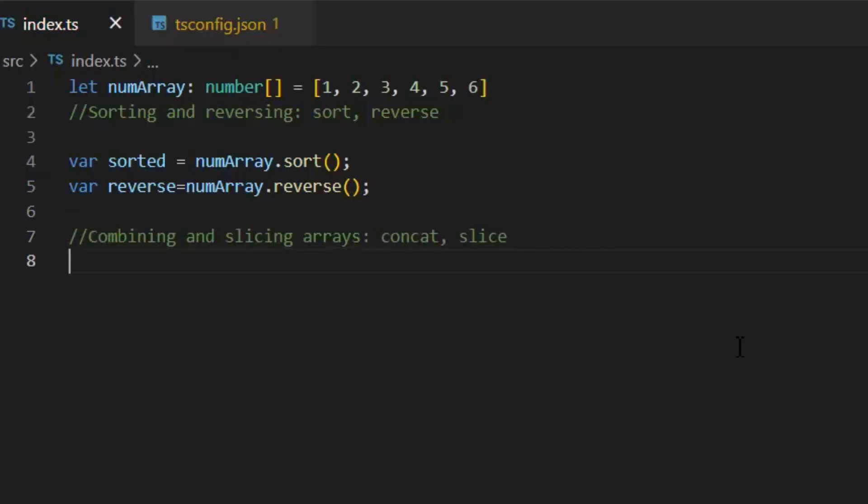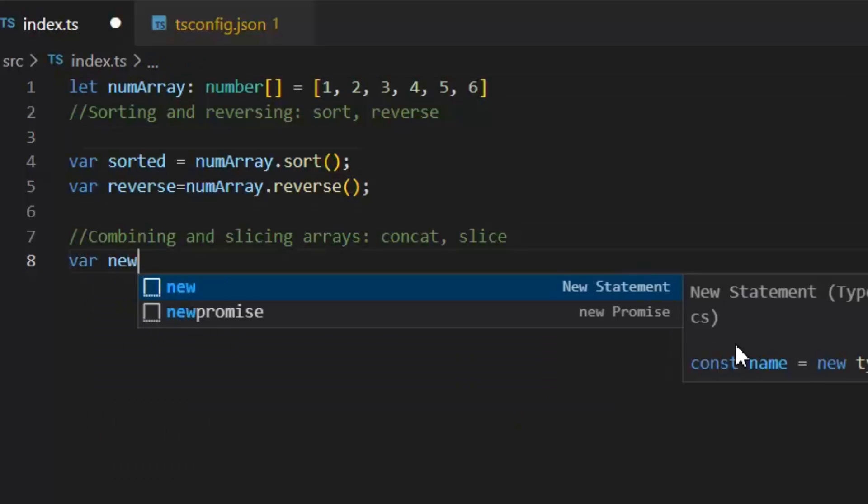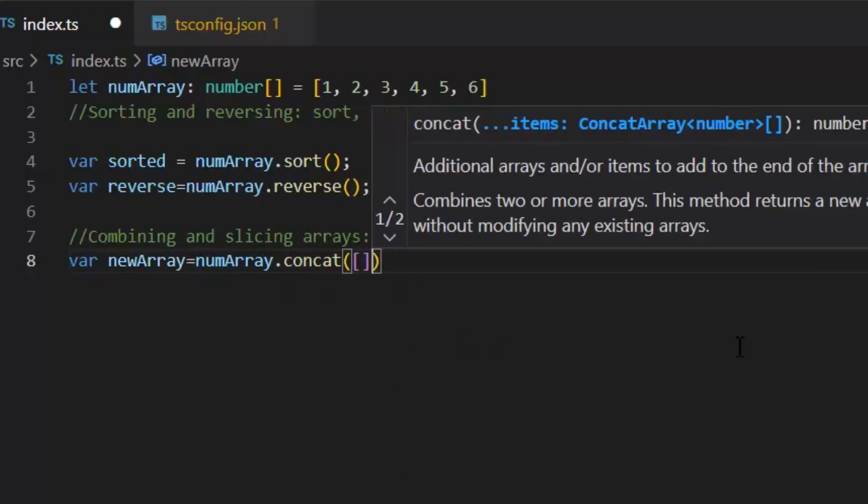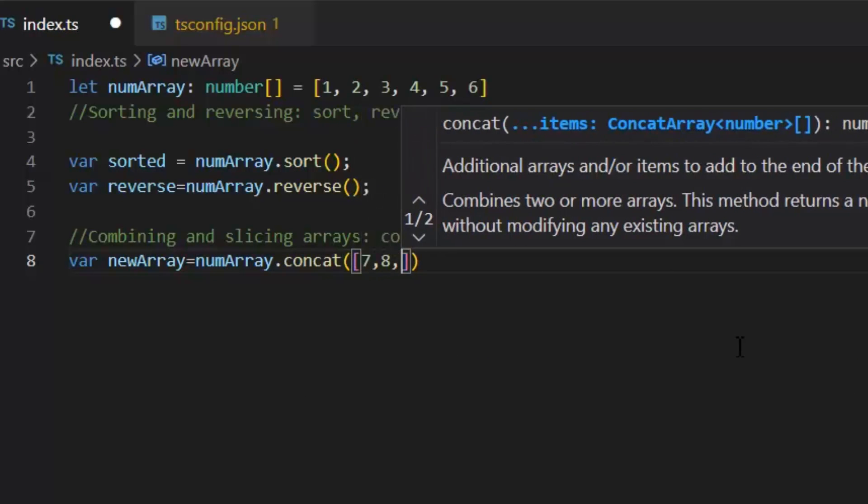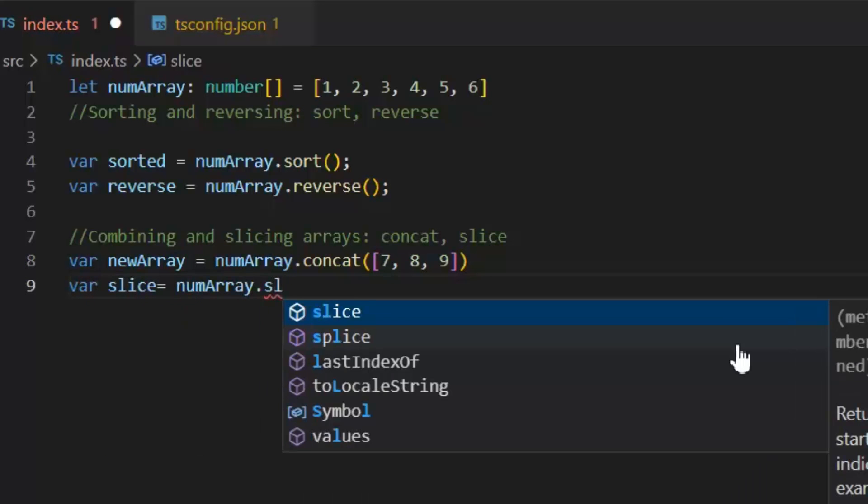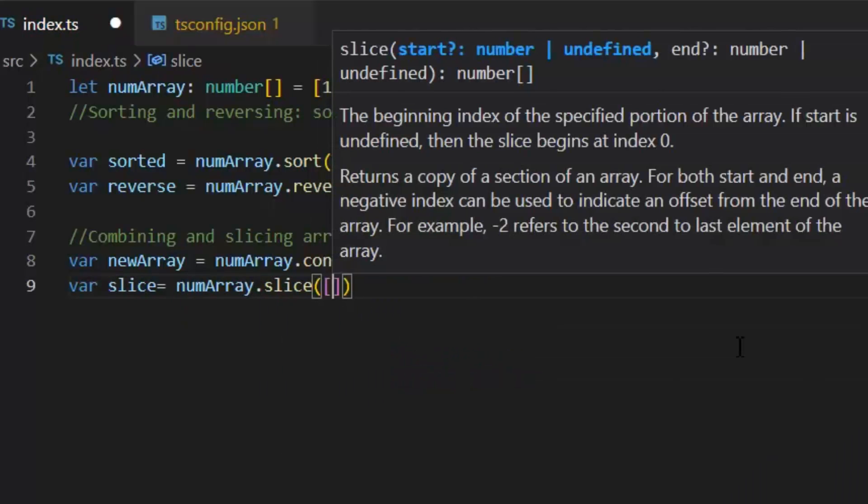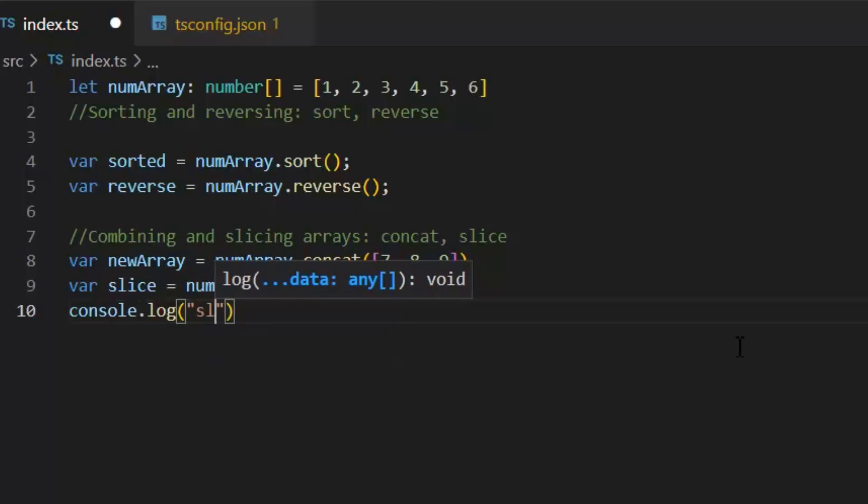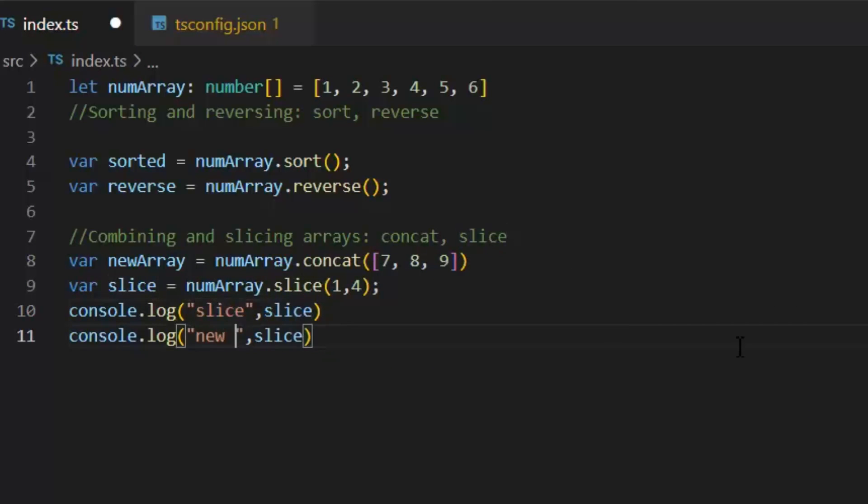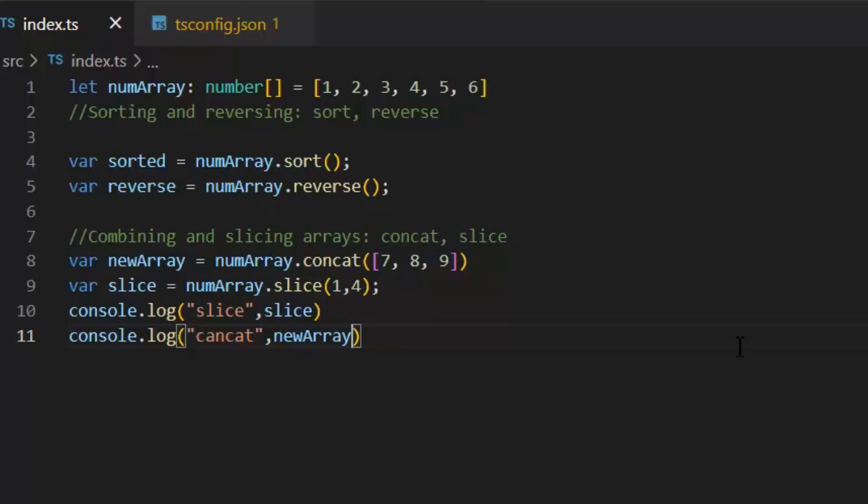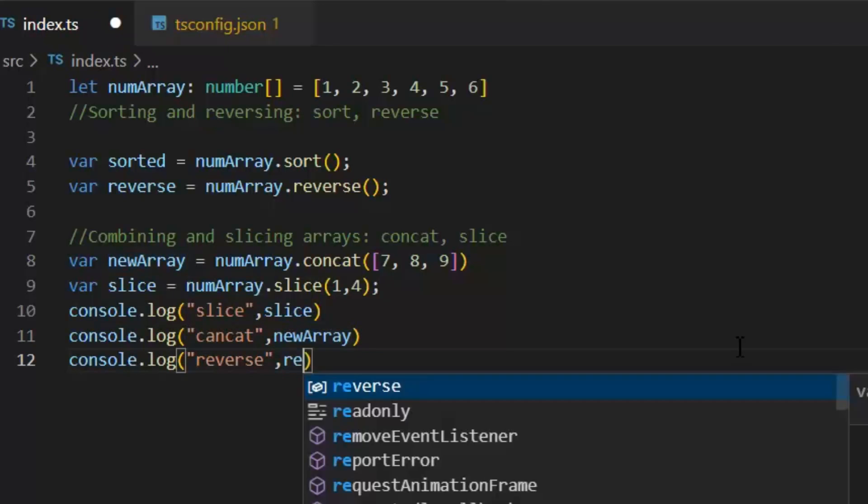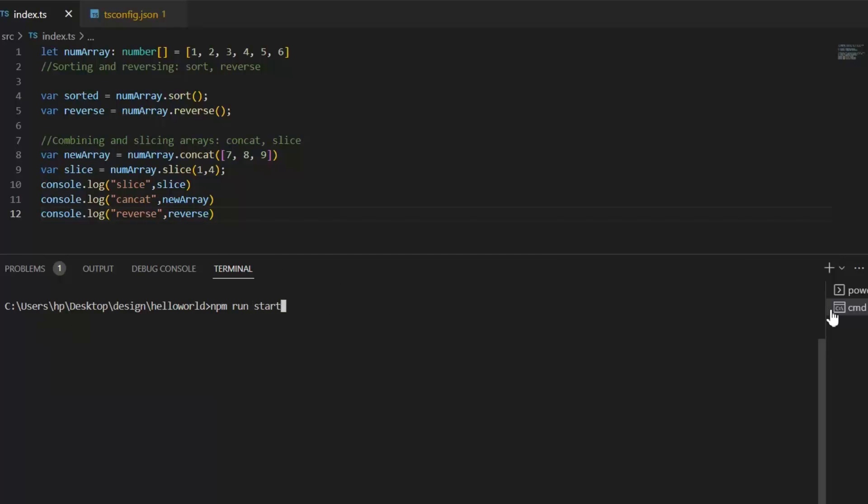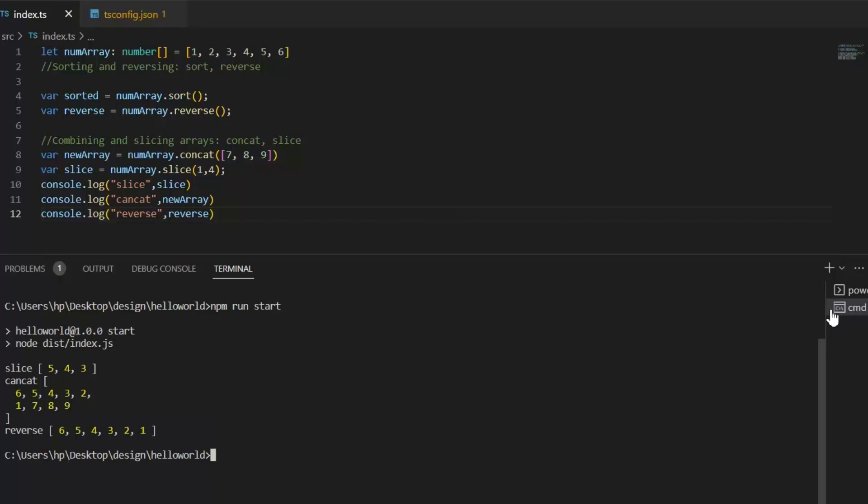Next we have different kind of functions for combining and slicing an array. Let's see them one by one. First there is concat function. This concat function will return a new array comprised of this array joined with another array or other value. Then we have slice function. This slice function extracts a section of an array and returns a new array. Now it will slice all the values from 1 to 4. Let's print it and see the result of these all functions. As you can see, the output window shows all the expected output of these all functions.